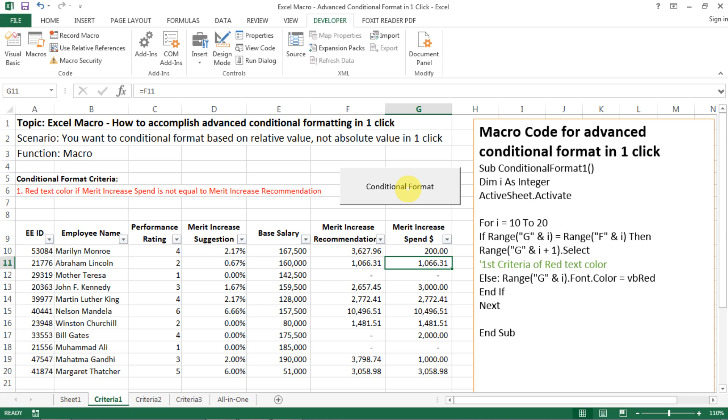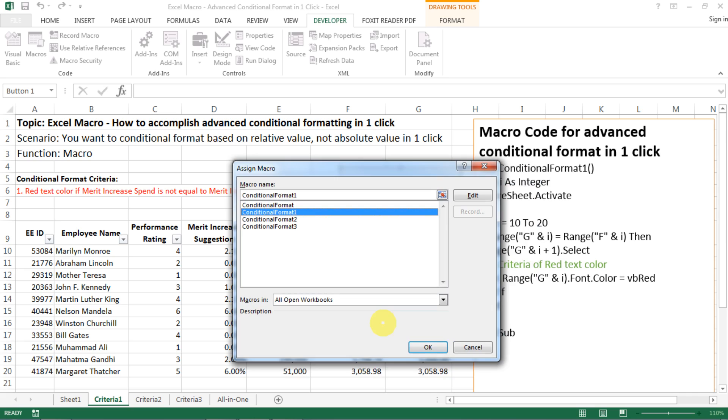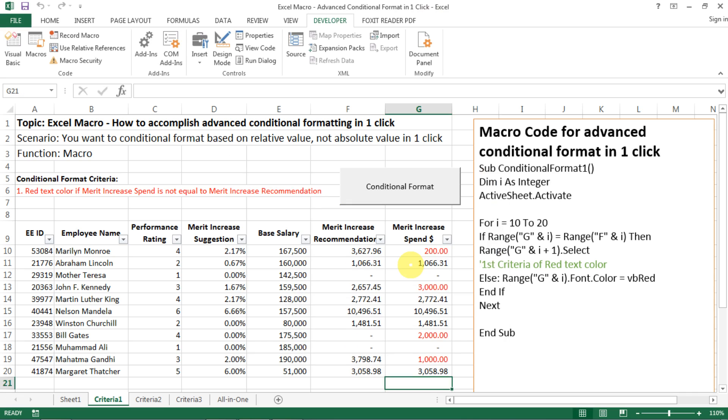What you need to do is right click and then go assign macro. And then here, you're gonna have different macros that you created. What we just created is conditional format one. Basically, you just click it and then you OK it. And then boom, this is what you need to do.